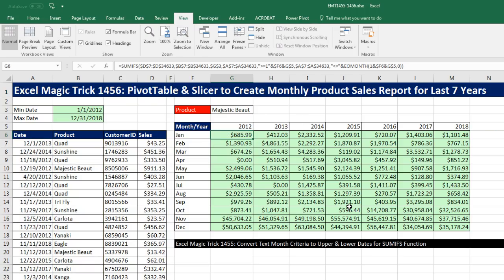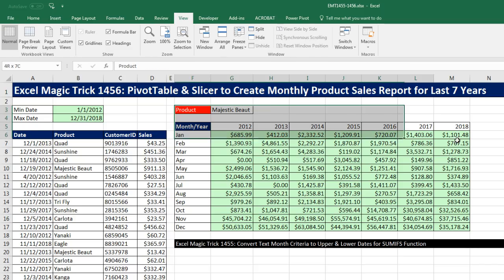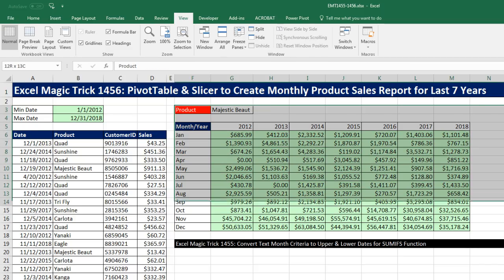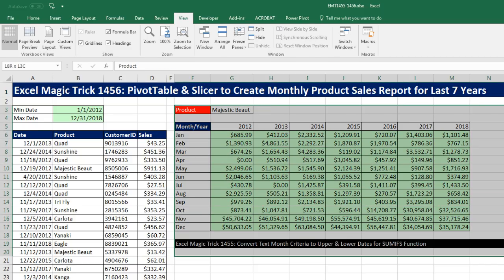We talked about formulas — all of these formulas will update if you were to change any one of these numbers. But if you want a quick and easy way to create this report, we don't want to use formulas; we want to use a pivot table.